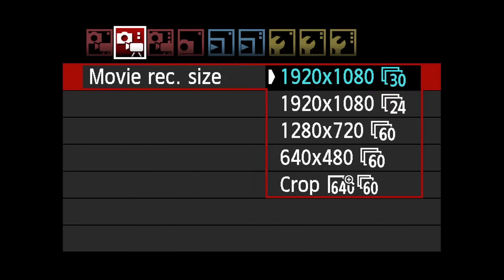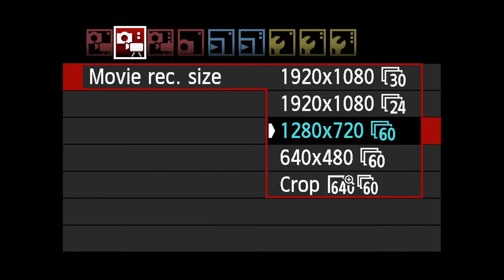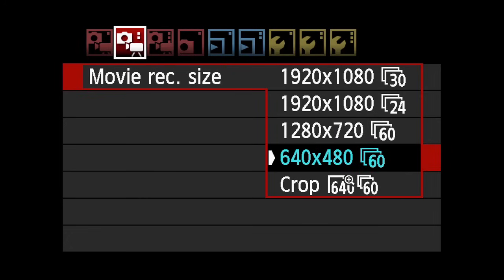Your choice of resolution dictates which frames per second rates will be available. 1920x1080 for Full HD, 1280x720 for High Definition, 640x480 for Standard TV Definition